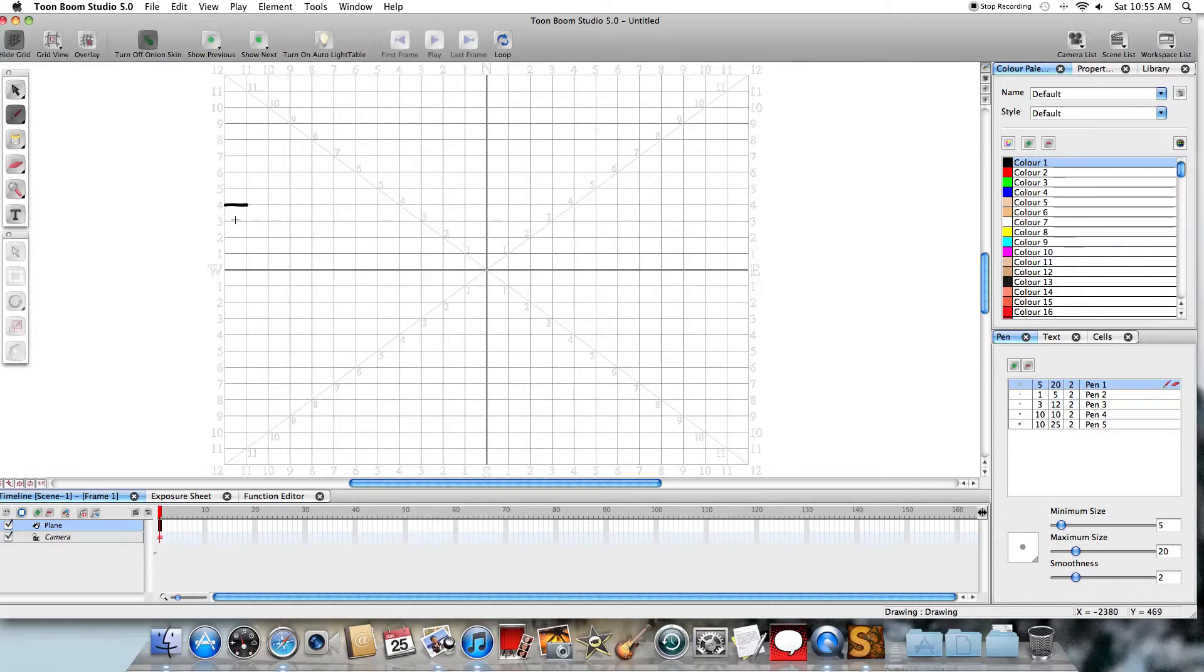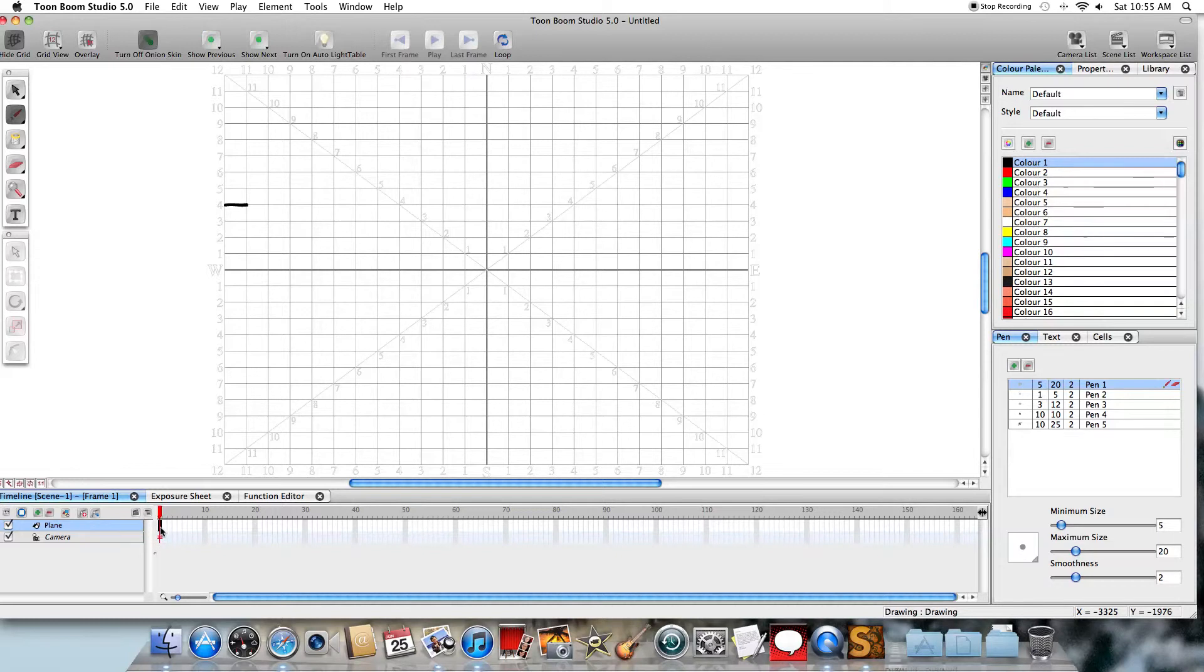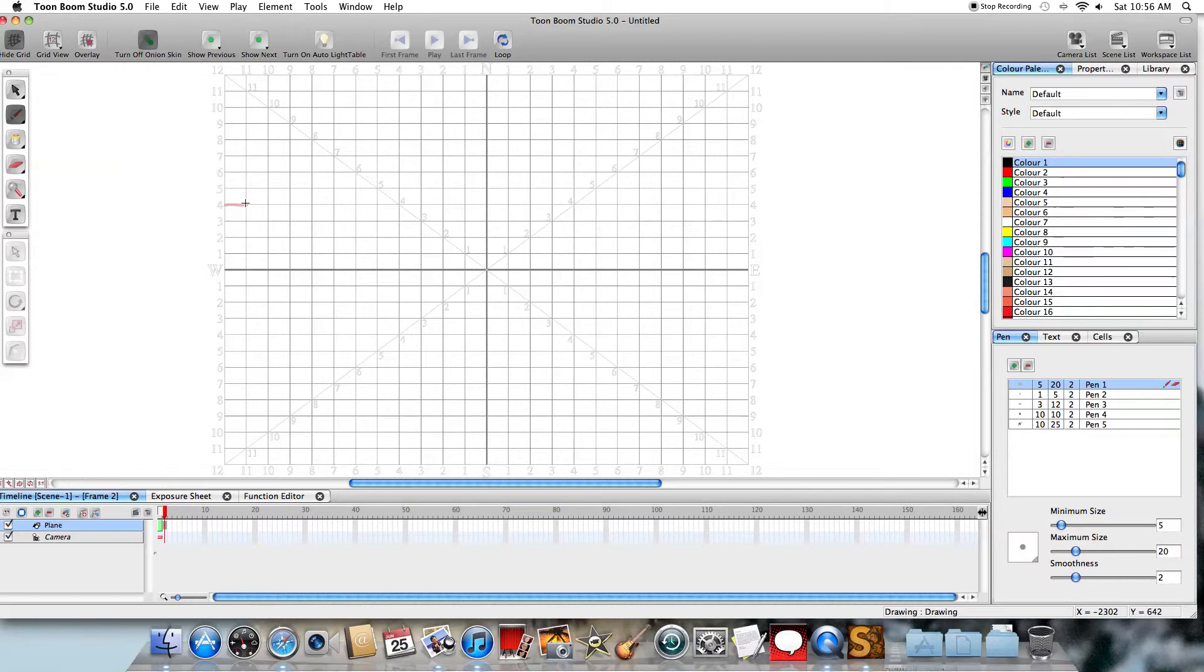And so now what I've done is I've created the first frame in the animation, and you can see that's what is shown up here on the timeline. Now if I press the S key, it advances to the next frame, and you can see the red line here is what was in the previous frame.